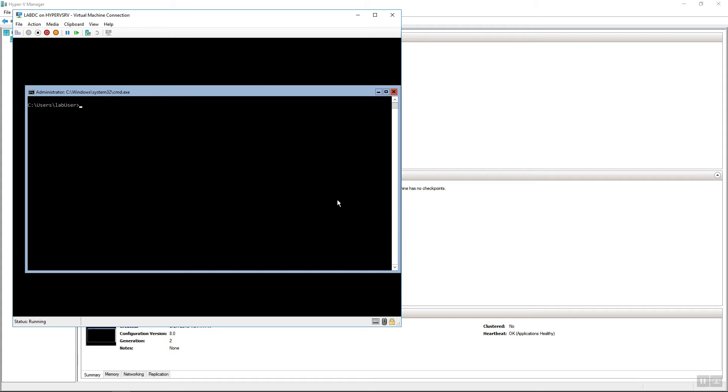That got all of that information from the answer file. So now that it's booted up in server core, since I set auto login, it did log in as my lab user account. At this point, we are done.